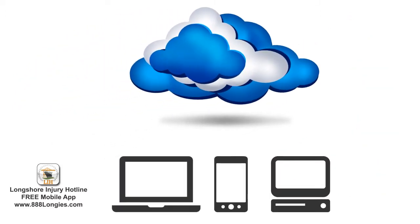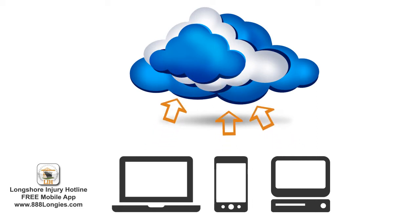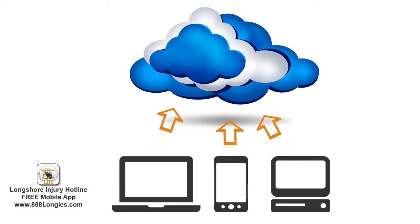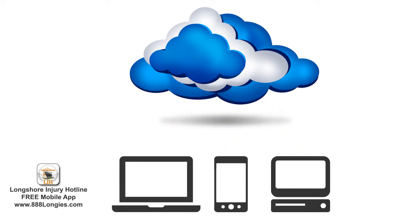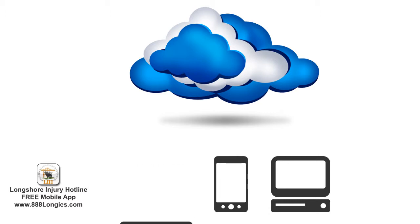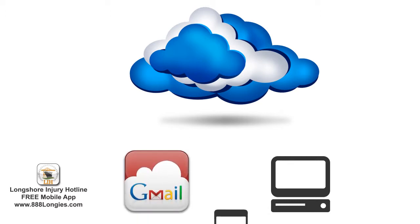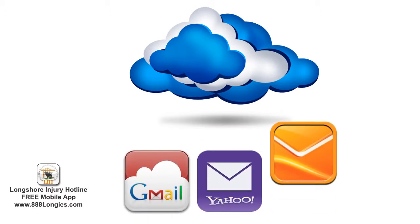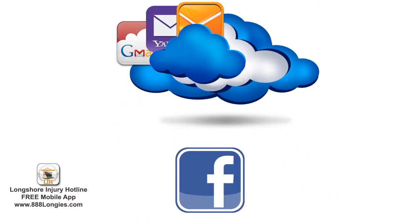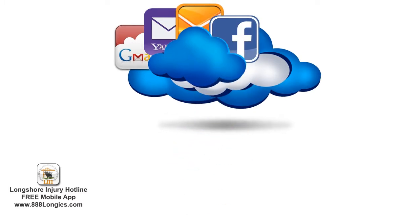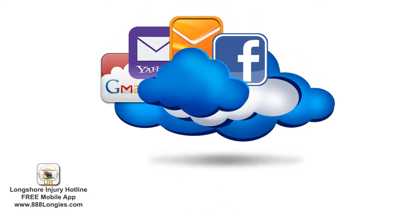Storing data on the cloud is a very common practice. In fact, you may already be on it. If you use a web mail service such as Gmail, Yahoo, or Hotmail, or if you've ever uploaded a photo or video to Facebook, you're already on the cloud.